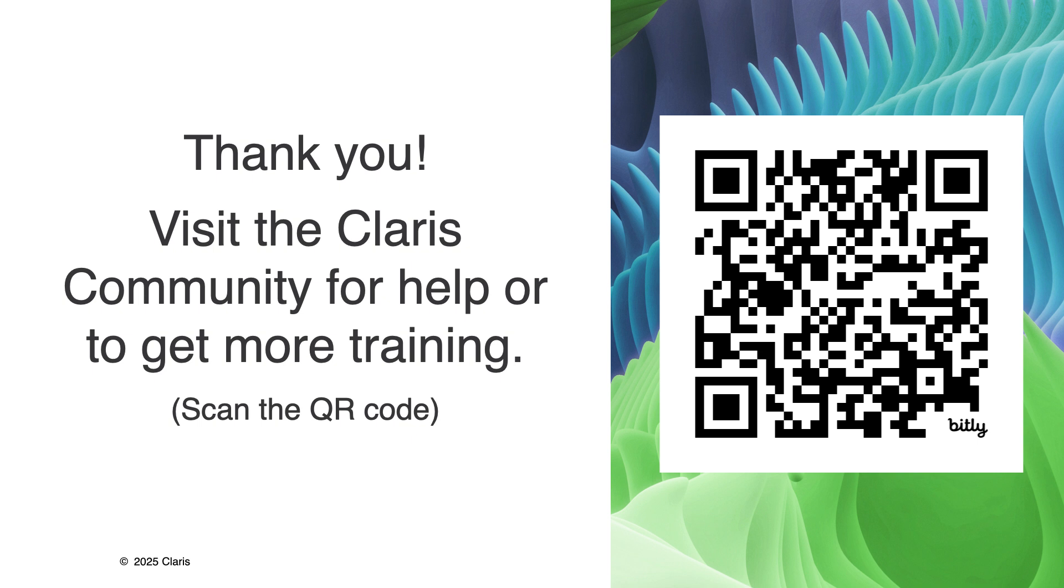Check out more videos from Claris and visit the Claris community for additional resources and information on setting up and using FileMaker Cloud.